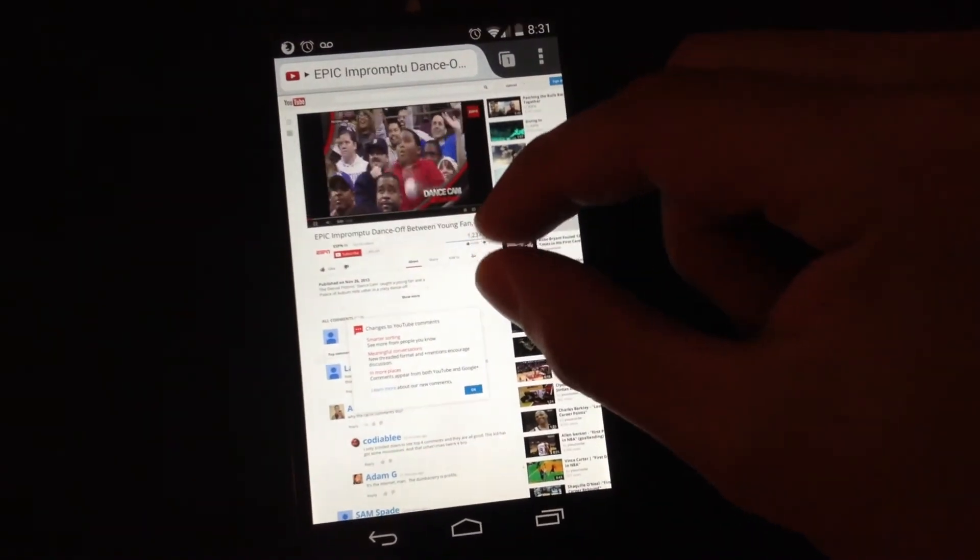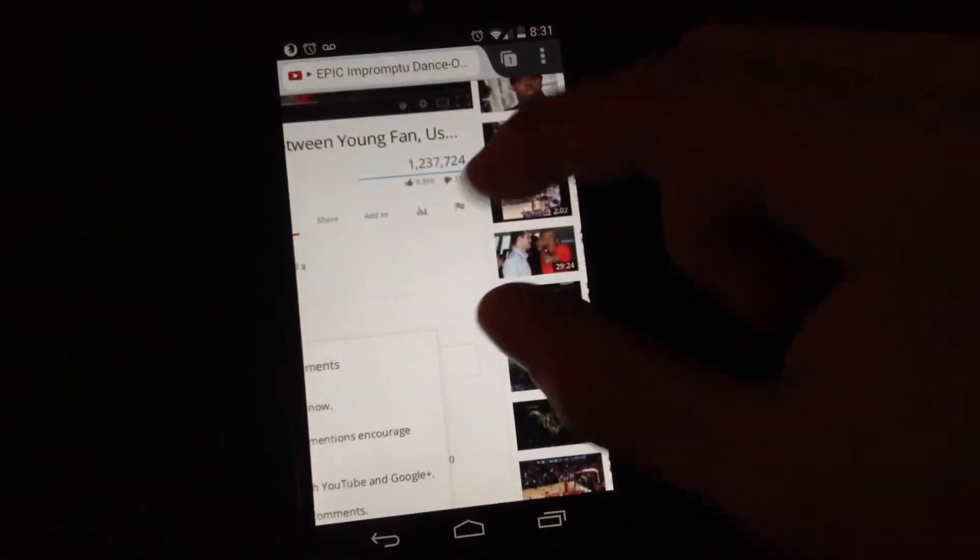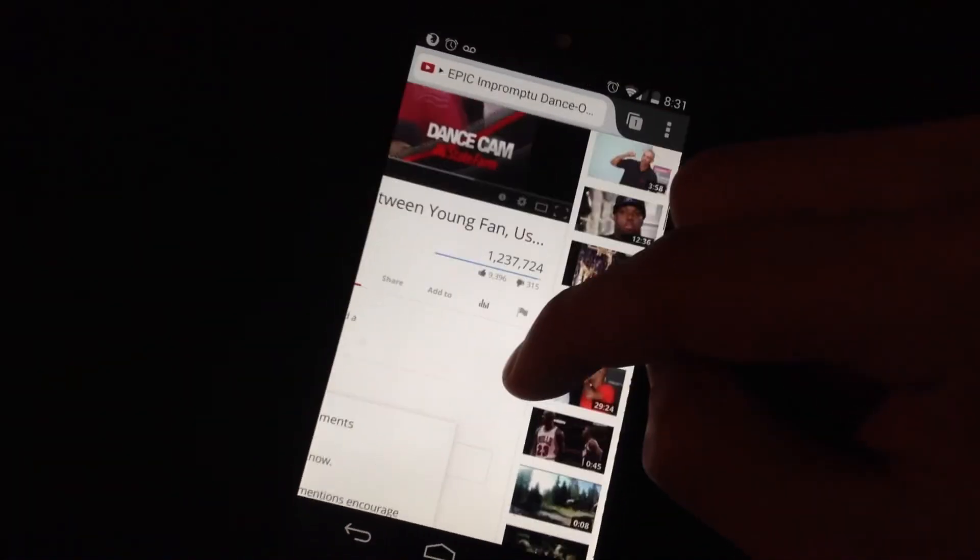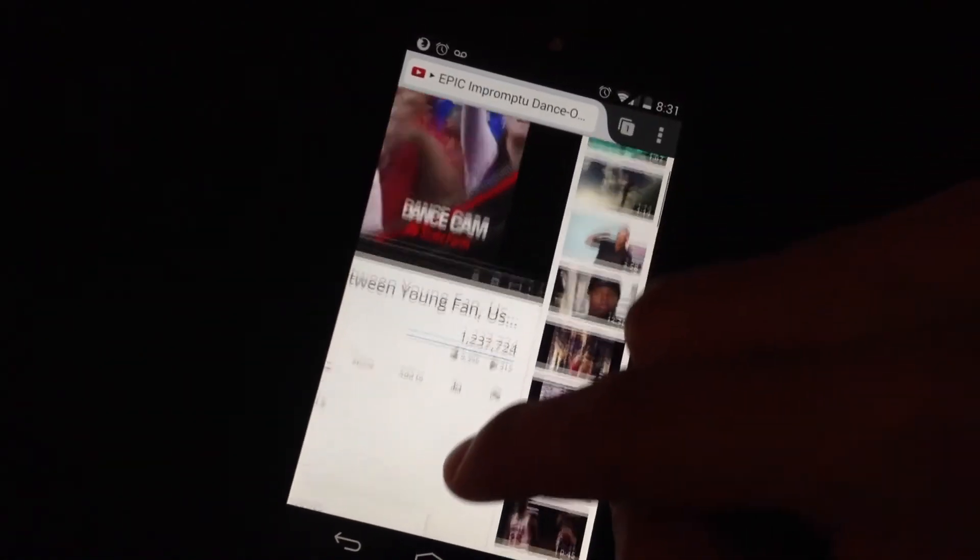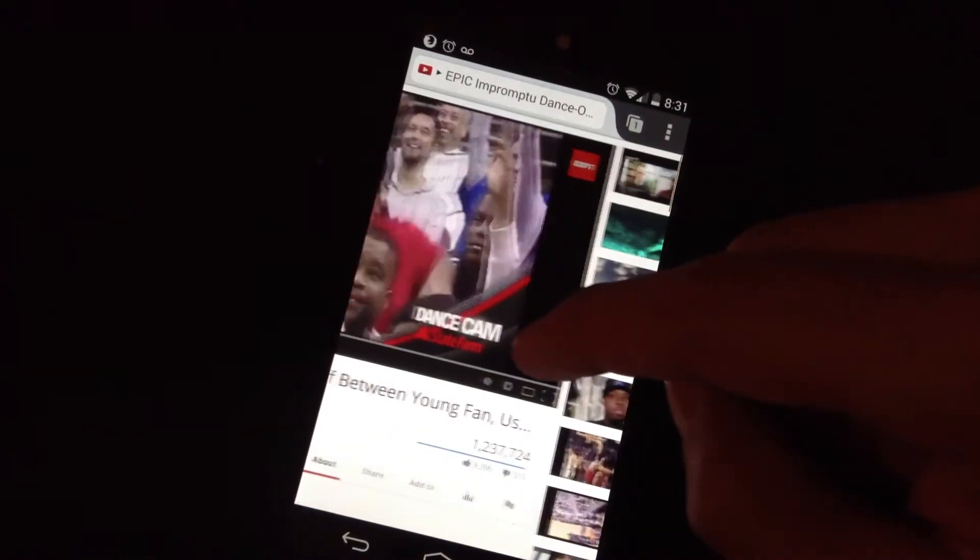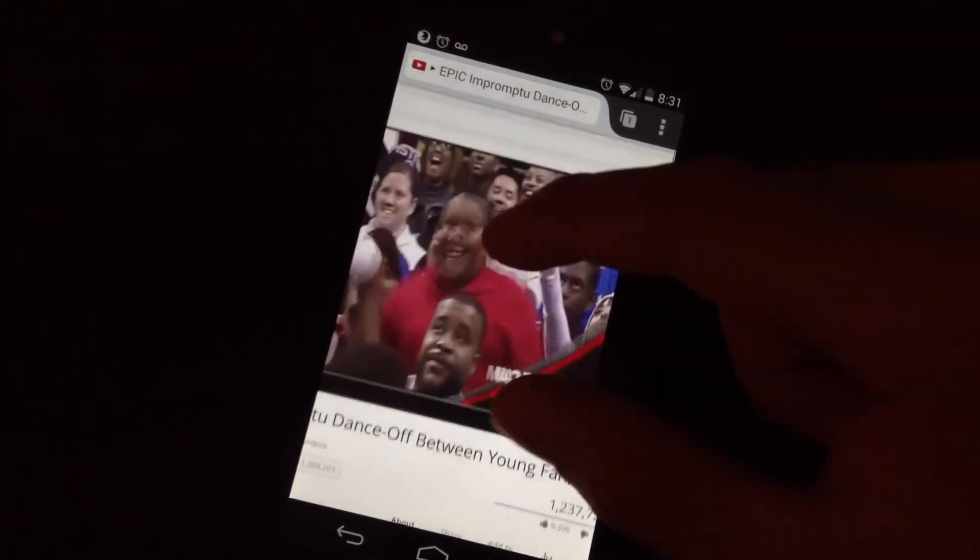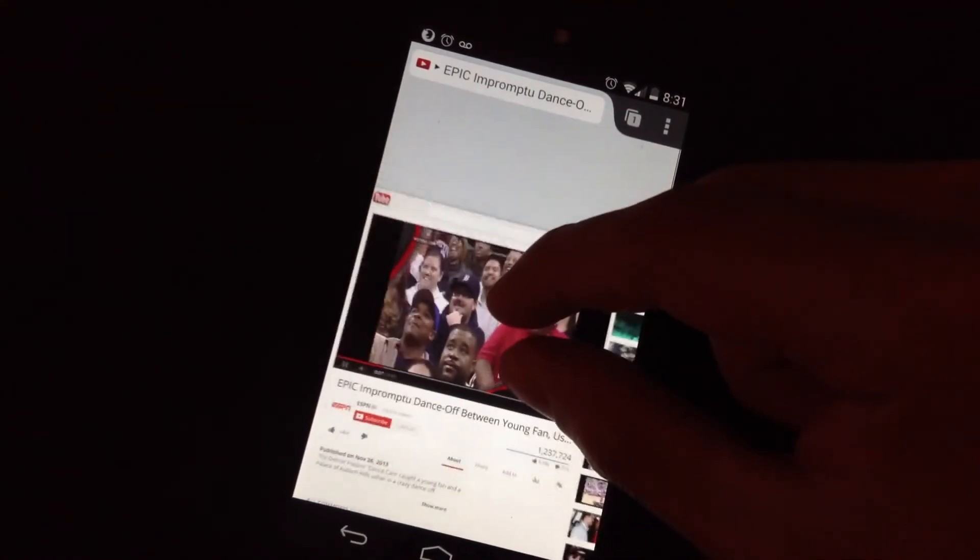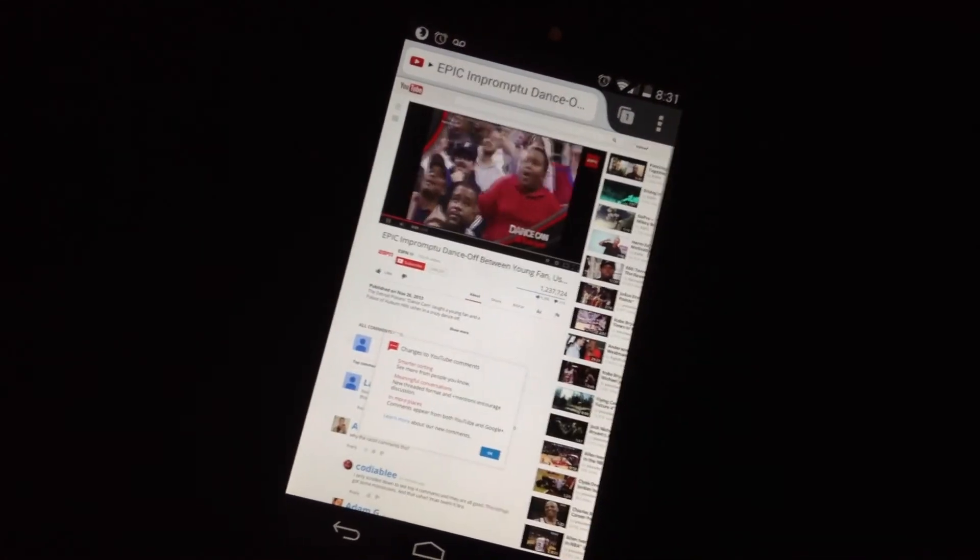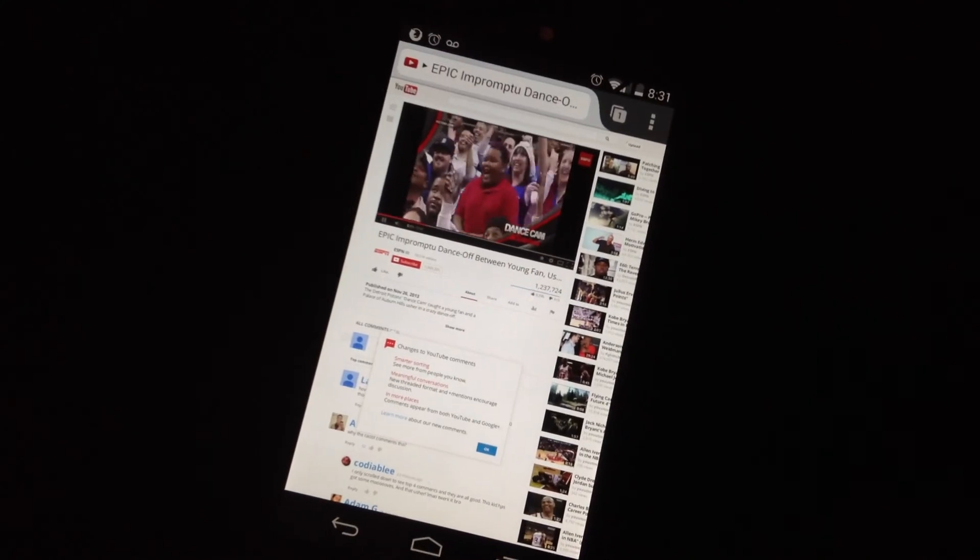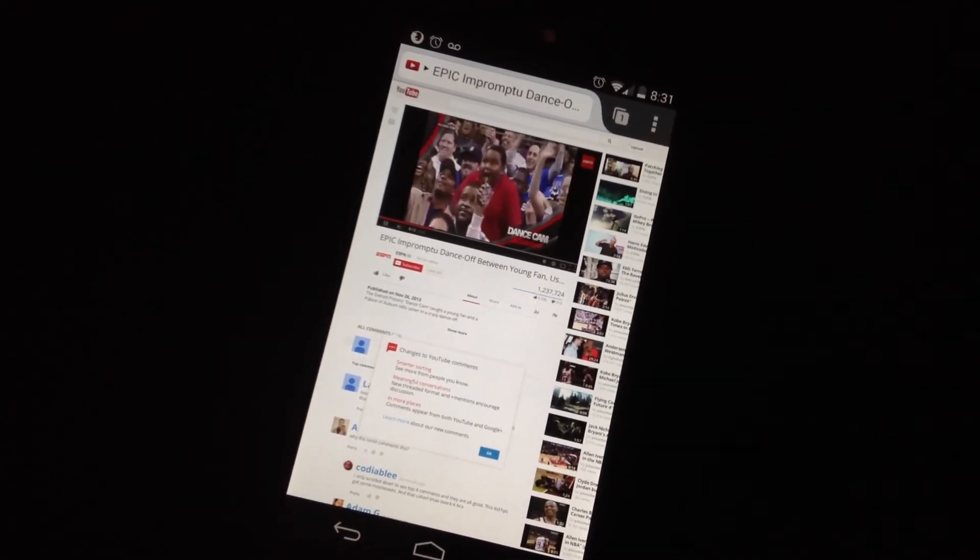And there we have it. Flash works. Thank you for watching this tutorial.